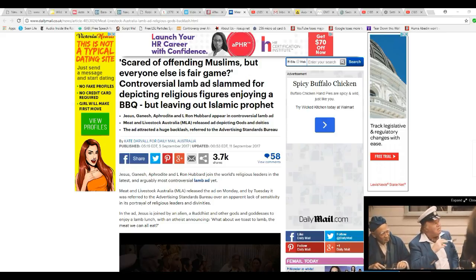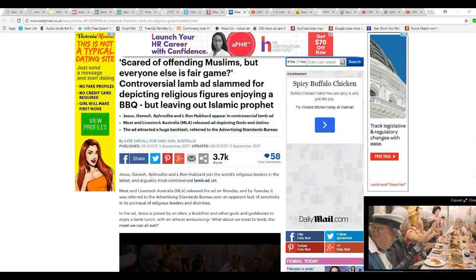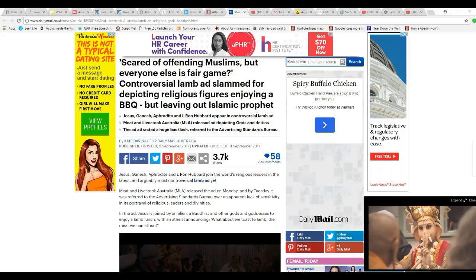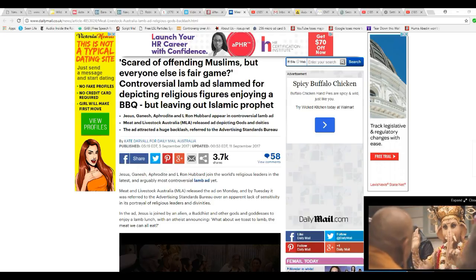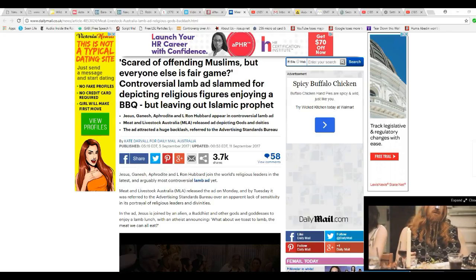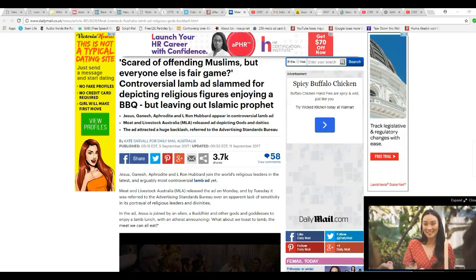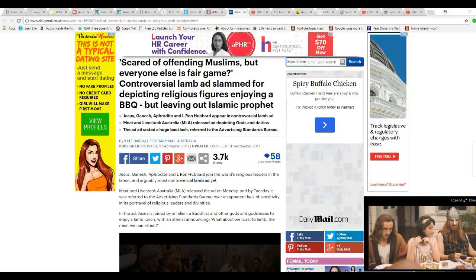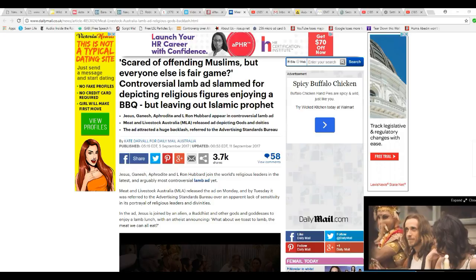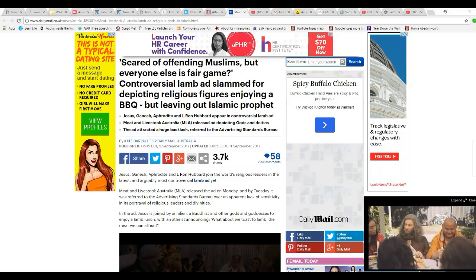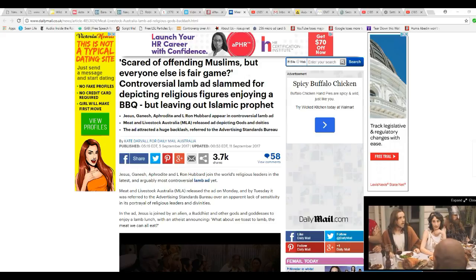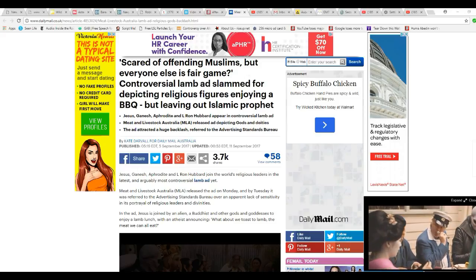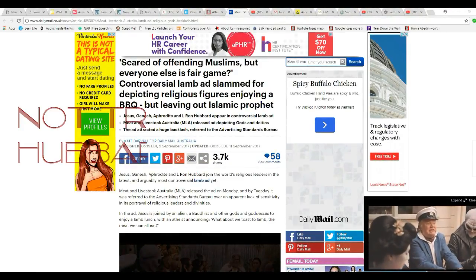Meat and Livestock Australia released an ad with a bunch of religious leaders sitting down at the table talking, eating, so on and so forth. Including Jesus, Aphrodite, some Hindu elephant god, Buddha, Norse, and what looks like Donald Trump.